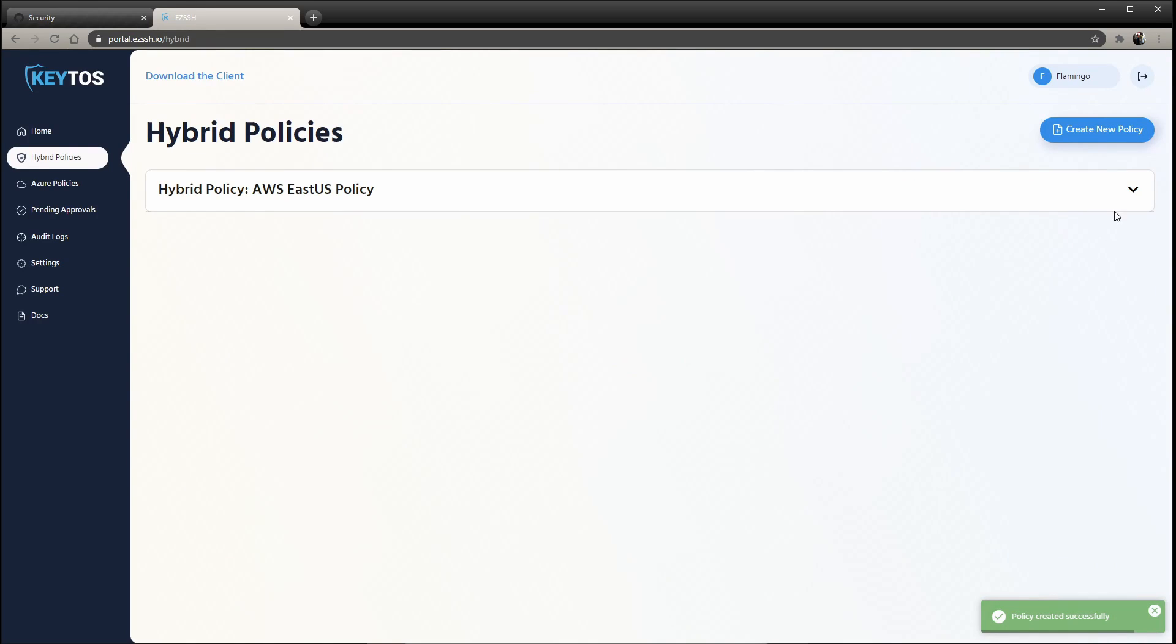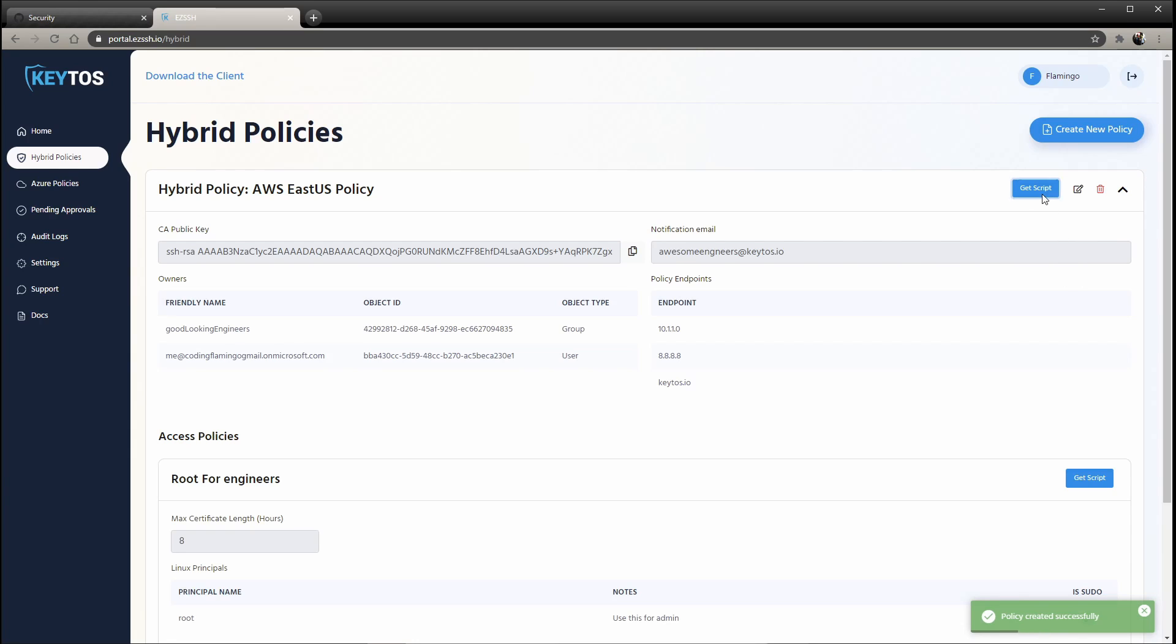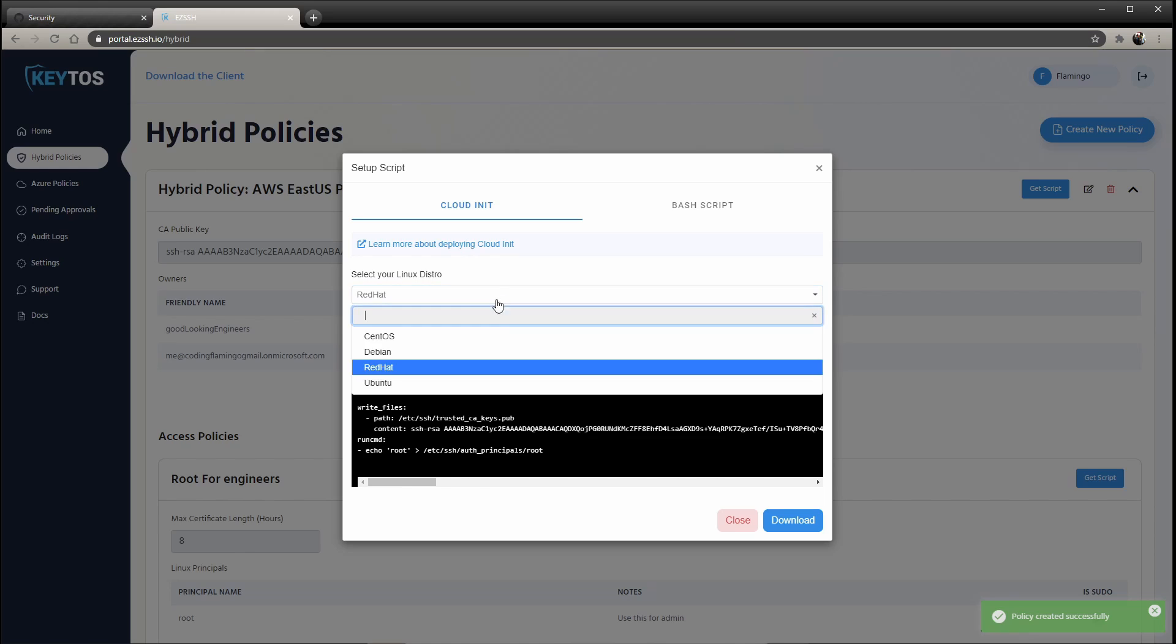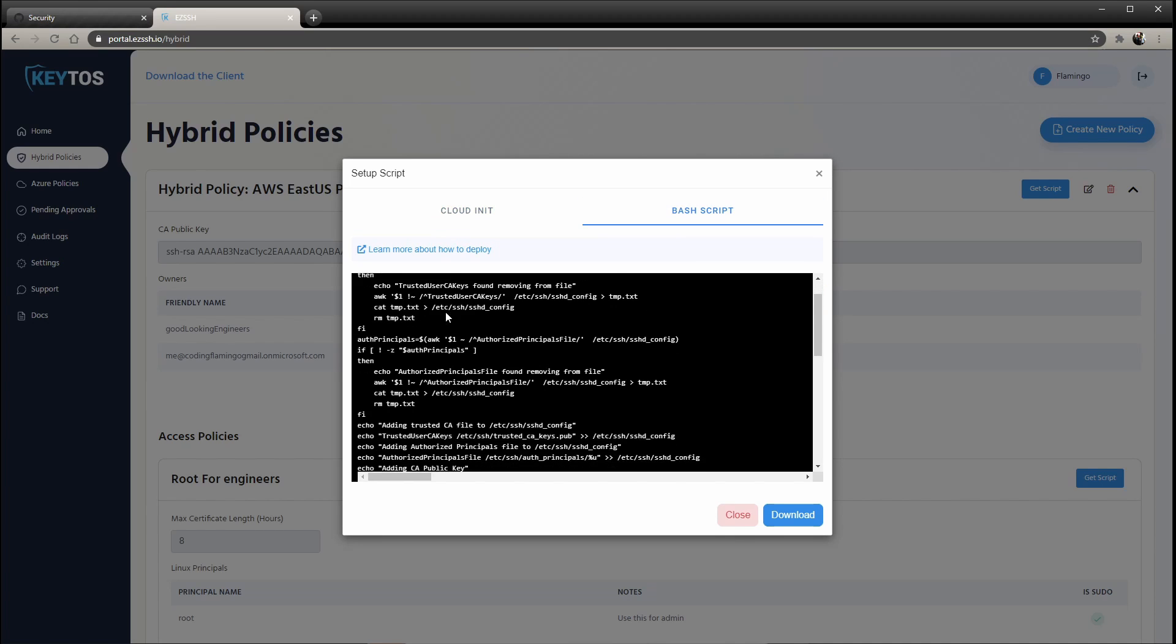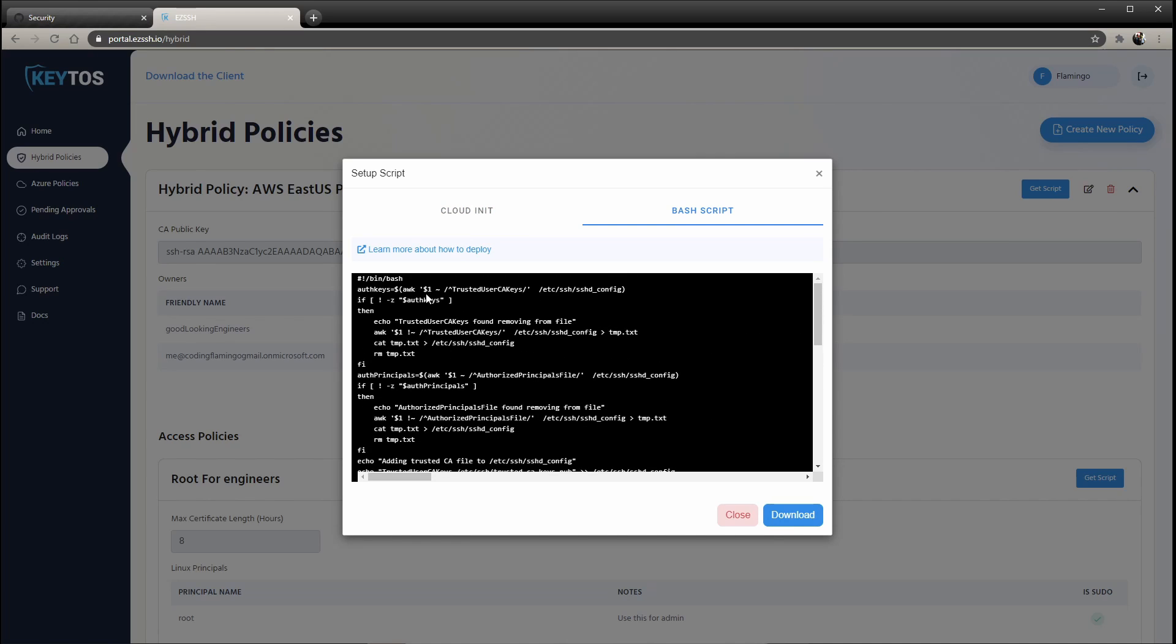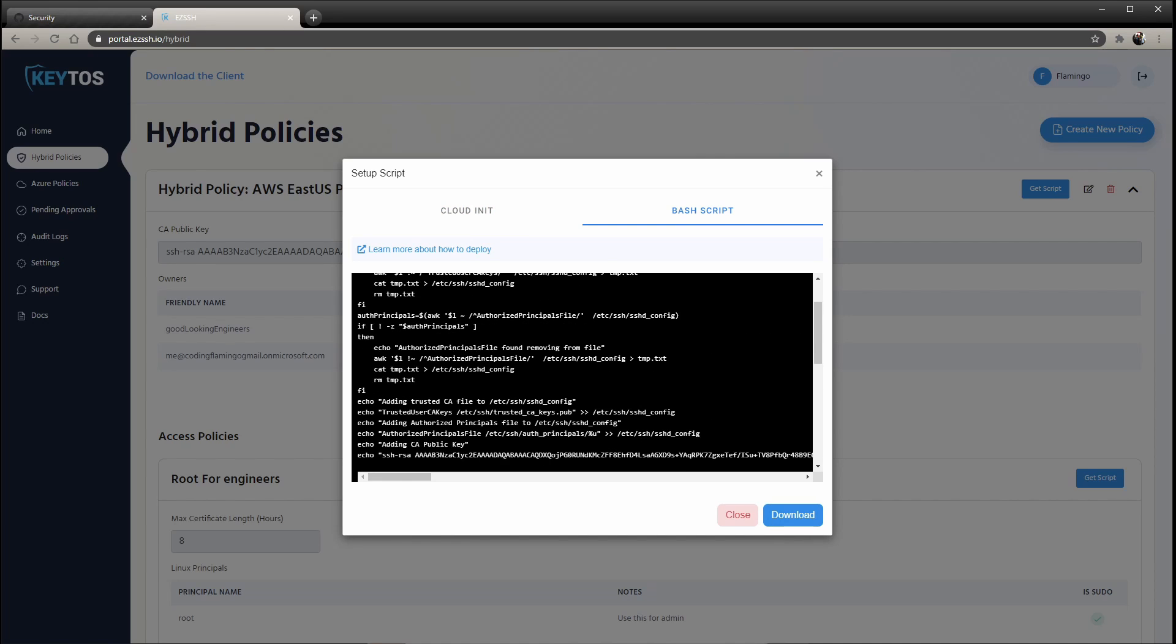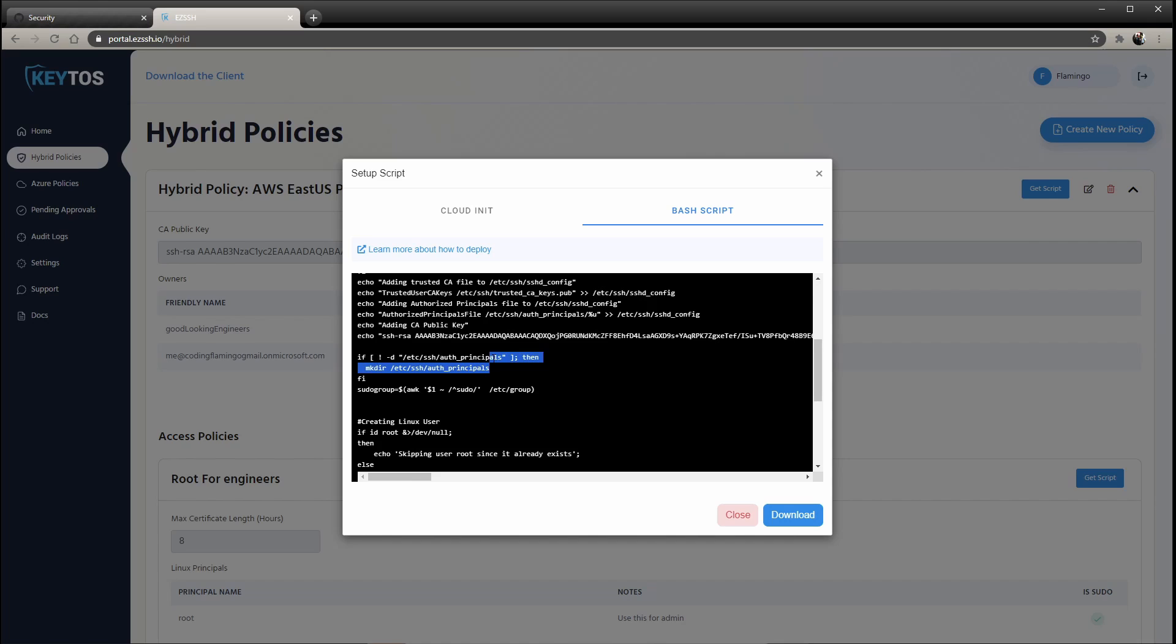Once the policy is created, we actually create scripts for you. So if you're using any cloud provider, you have the cloud init that we give you for any distro. So you'll be able to download this and add it into your terraform or any way that you deploy to new VMs. And for existing VMs, we actually create a bash that you can run that will go through and add the certificate and create the users.